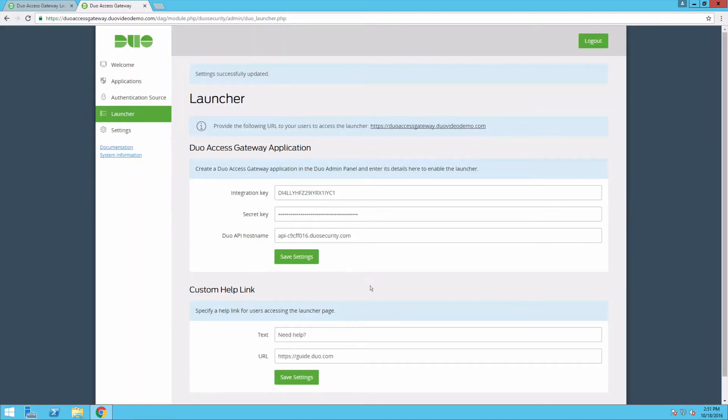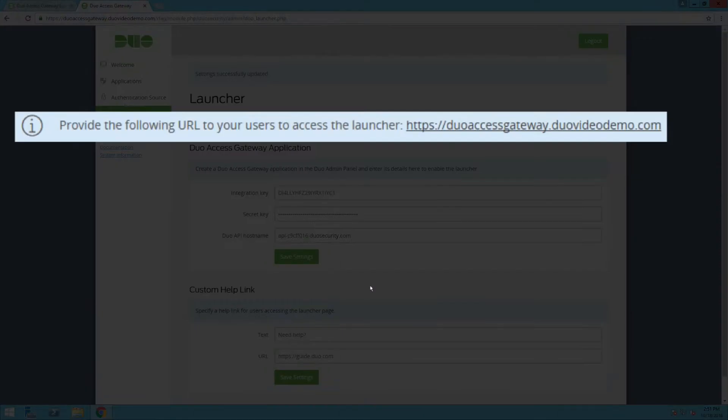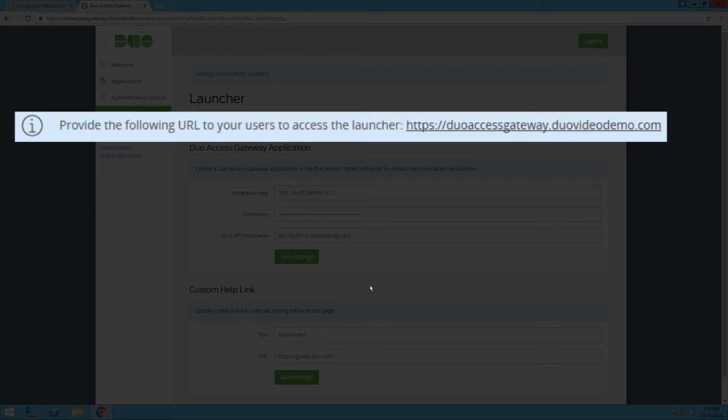Note the URL provided at the top of this page. This is what you will provide to users to access the launcher and the URL you will use to test your configuration. When users navigate to this URL, they will first enter their primary credentials and then complete two-factor authentication. They will then see a list of all SAML applications you've protected using DAG.